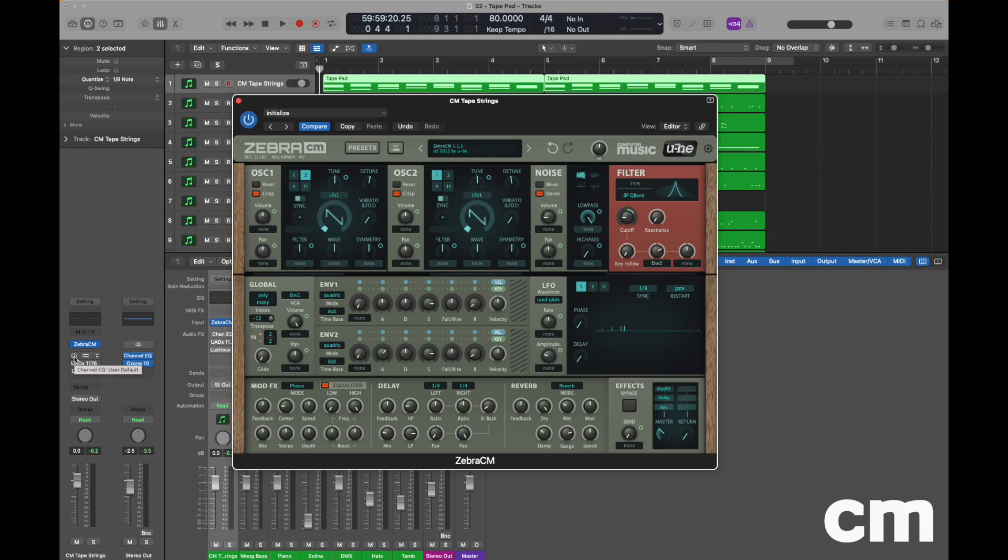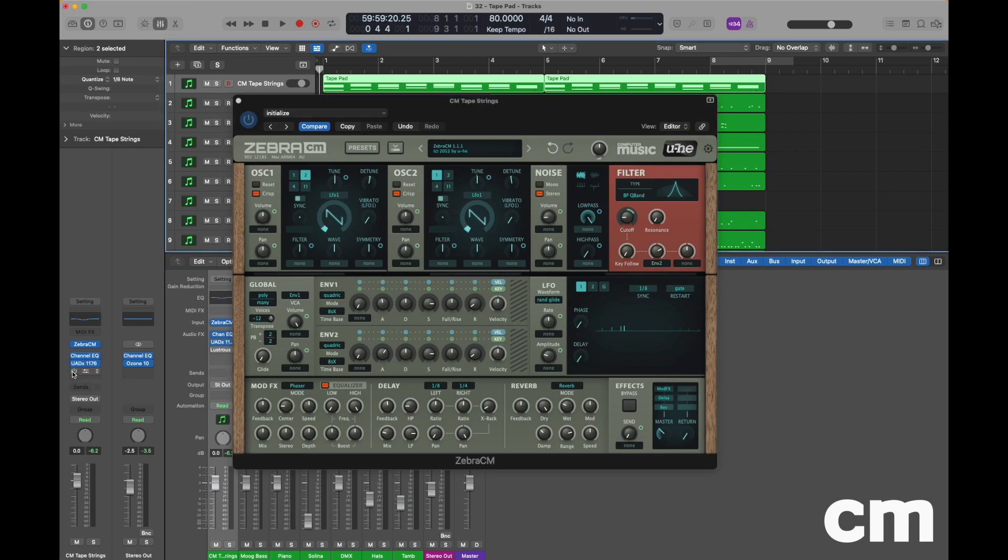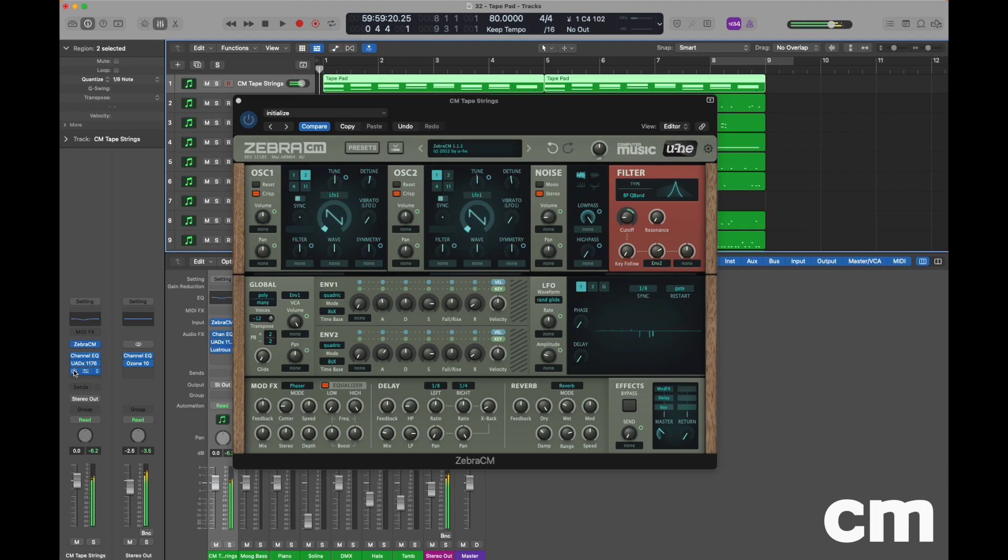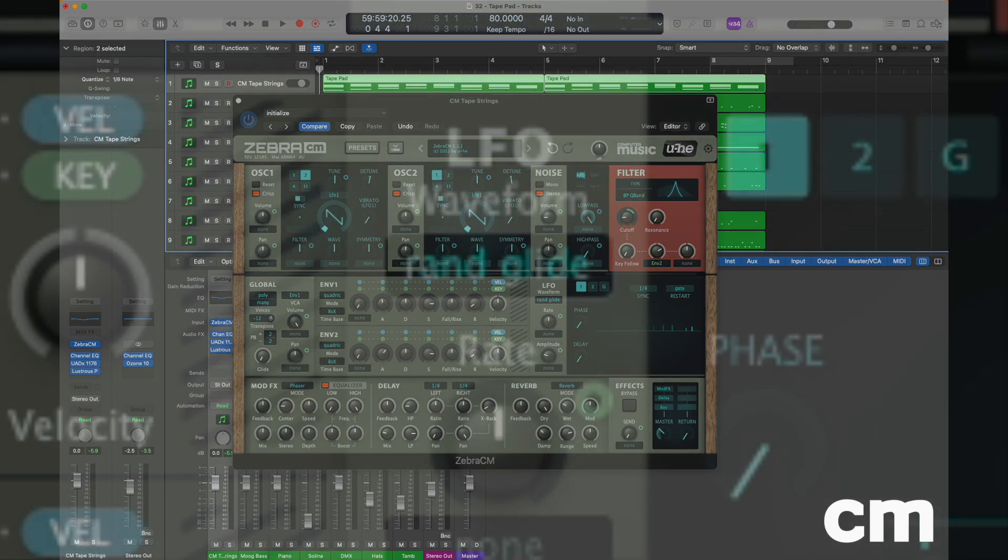And finally apply some back-end effects within your DAW. We're going to use some compression and a little bit of channel EQ to just sweeten up everything we're hearing. So that's our tape string pad for this month. We'll see you next time.